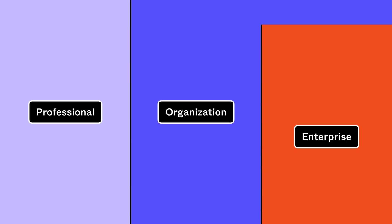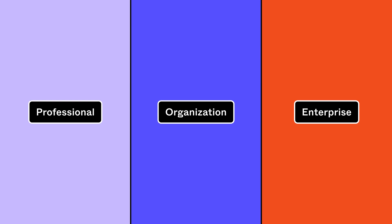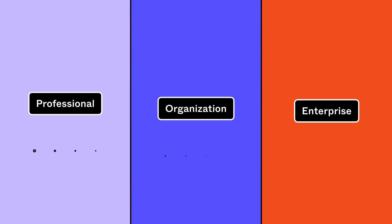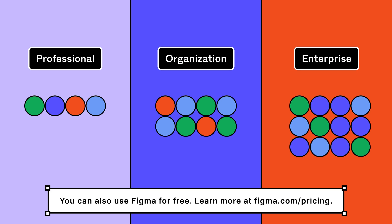Figma has three paid plans: professional, organization, and enterprise. Every member and guest on your plan has a seat in each of Figma's products, like Figma Design and FigJam. Their seat type for each product determines whether they are a free or paid user of that product.